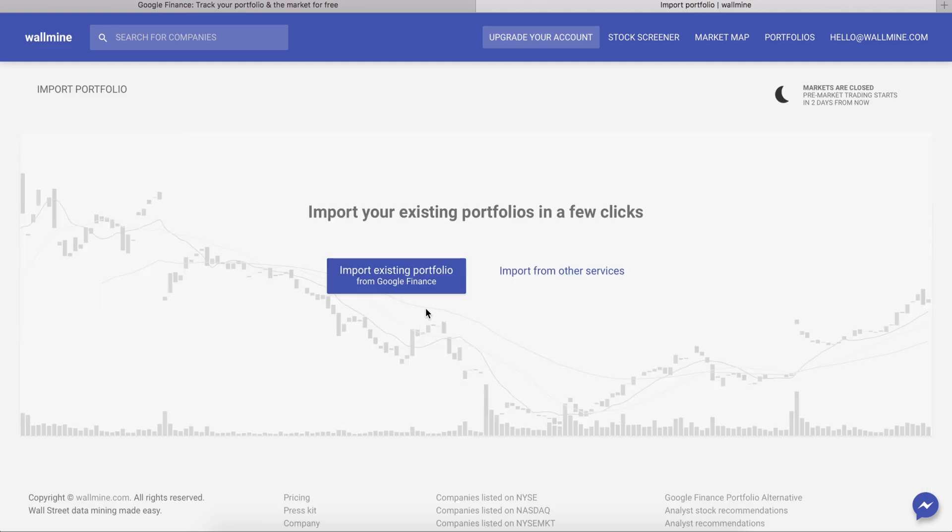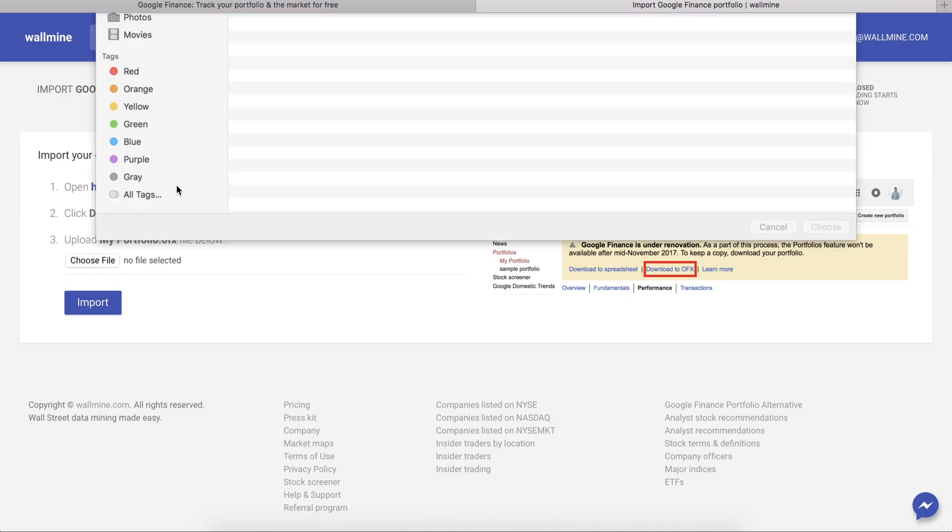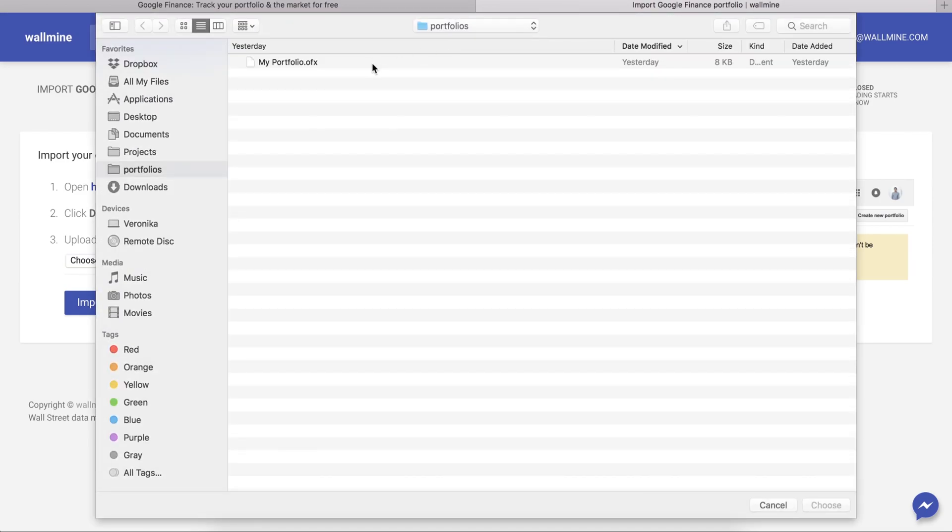Move forward with the import from Google Finance and upload the file you just downloaded.